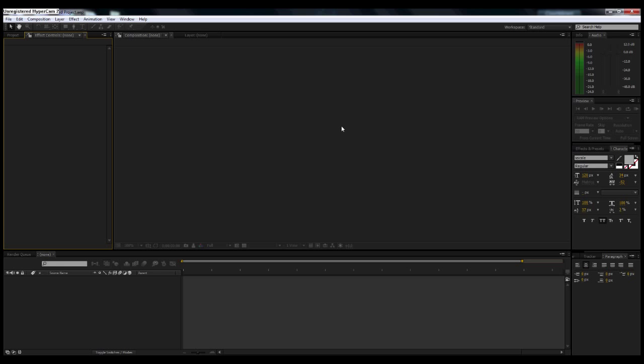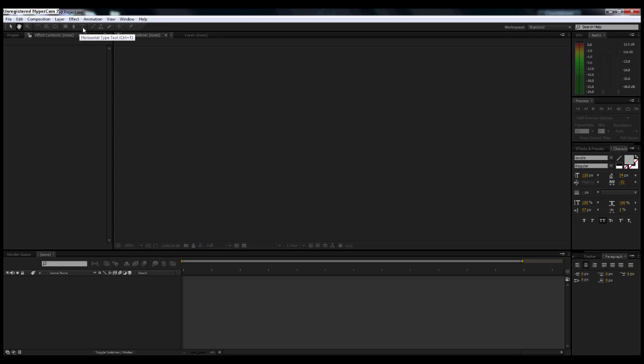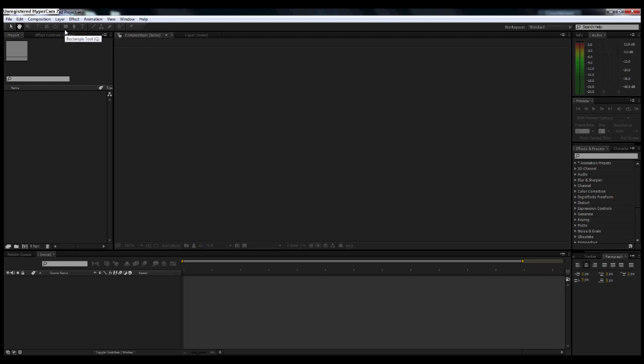Up here you have your toolbar, your basic arrow, hand, magnifier, rotation, camera, rectangle tool which can also be used for masking things out, the pen tool, text tool, brush, clone stamp, eraser. You get the idea, it's just all your general tools up here.